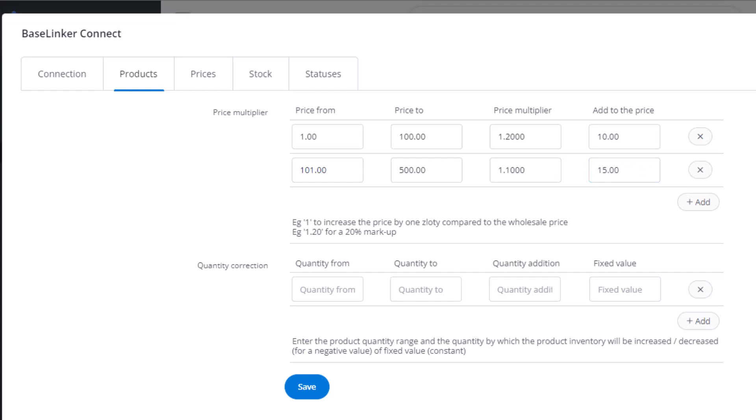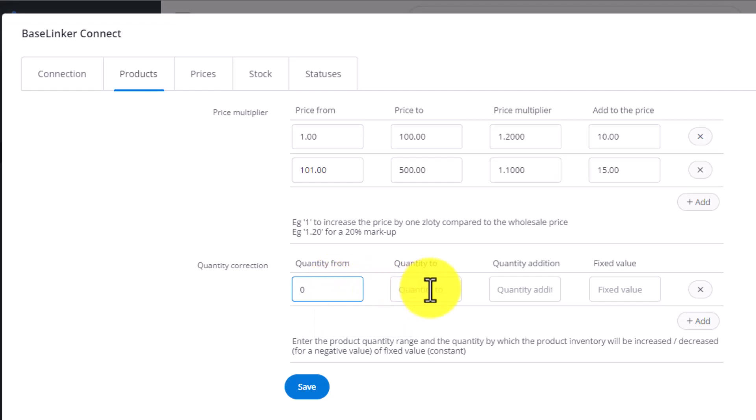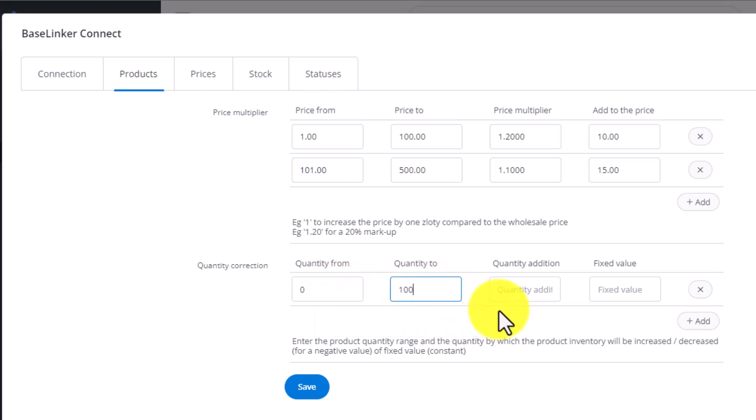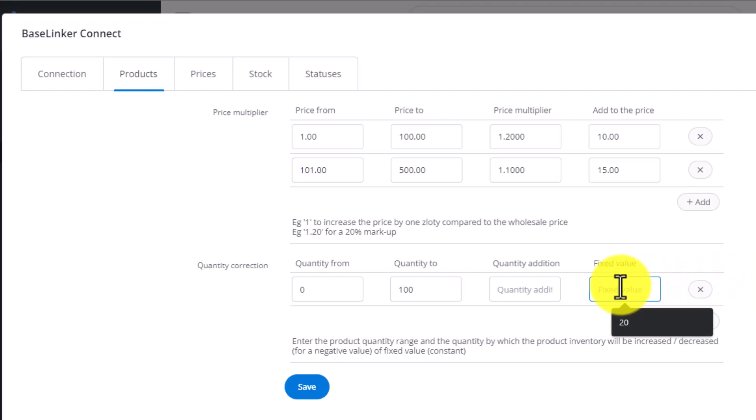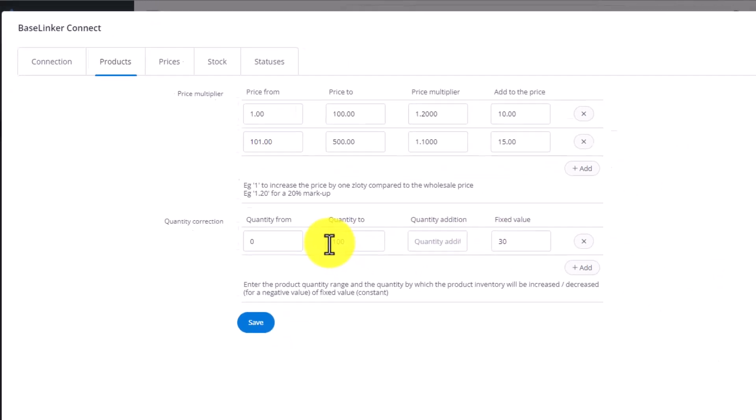When it comes to quantity corrections, we can decide that if the stock levels are between 0 and 100, we can add a certain quantity or choose a fixed value. For example, 30 units of stock. Here, just like in prices, we can add several different such corrections.